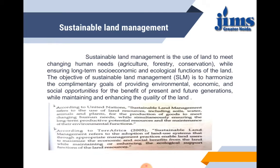Sustainable land management. SLM is a use of land to meet the changing human needs — agriculture, forestry, conservation — while ensuring long-term socio-economic and ecological functions of the land. The objective of SLM is to harmonize the complementary goals of providing environmental, economic and social opportunities for the benefit of present and future generations while maintaining and enhancing the quality of land.